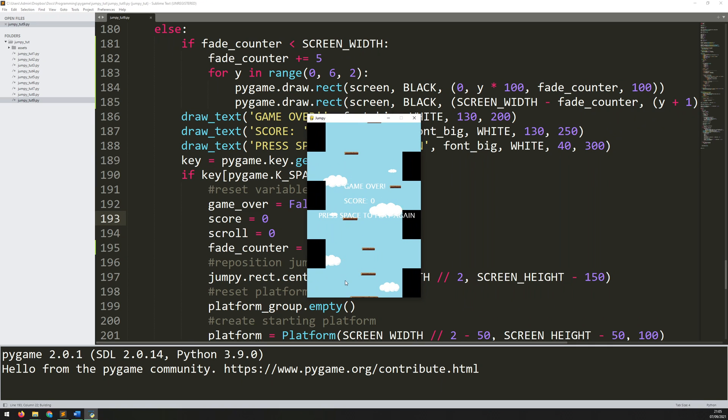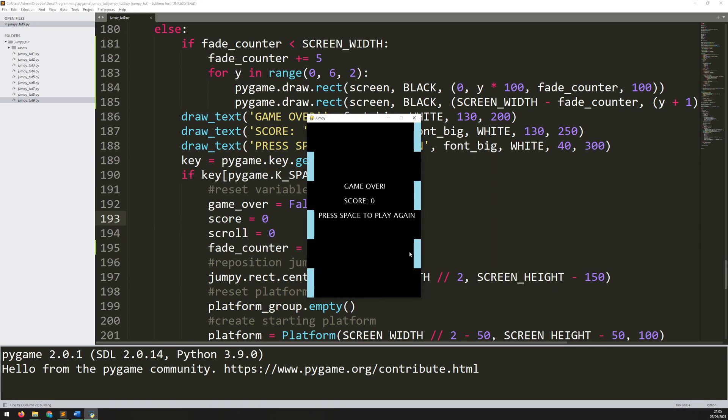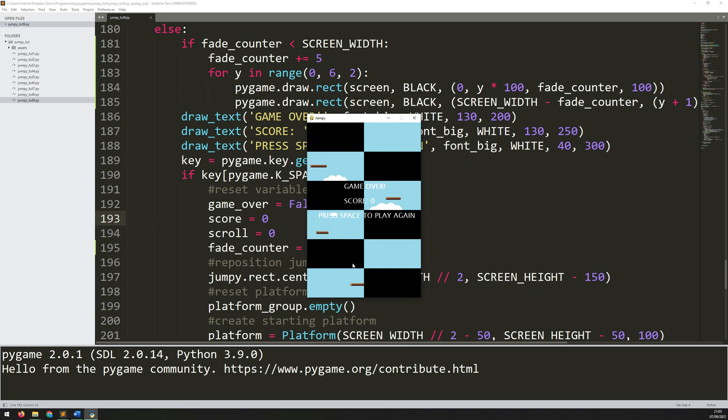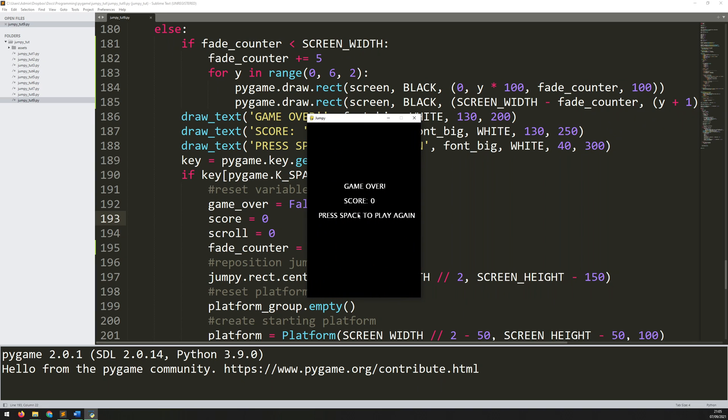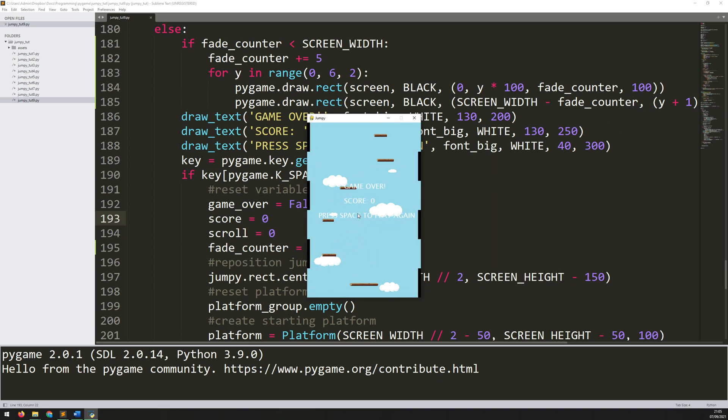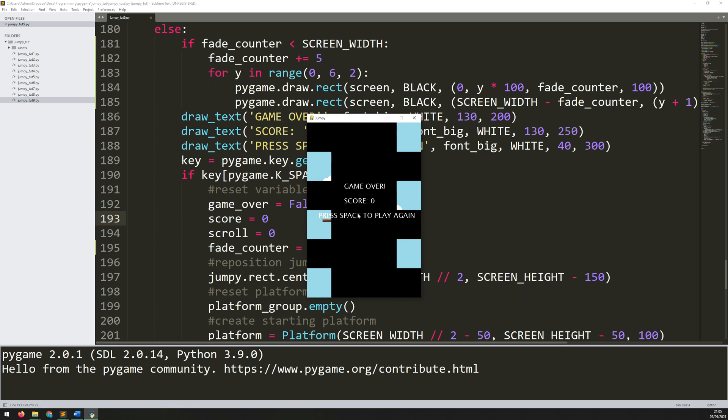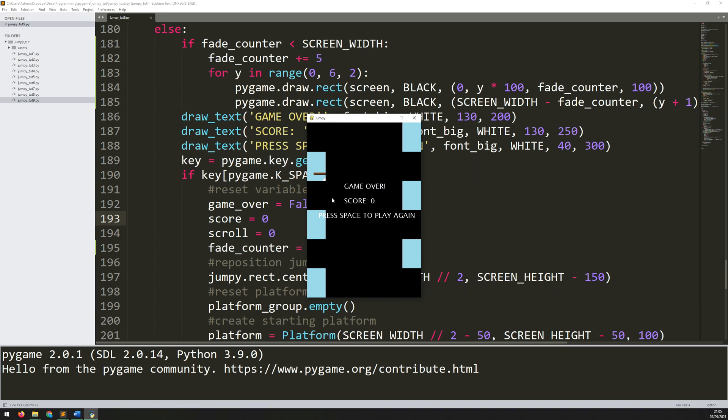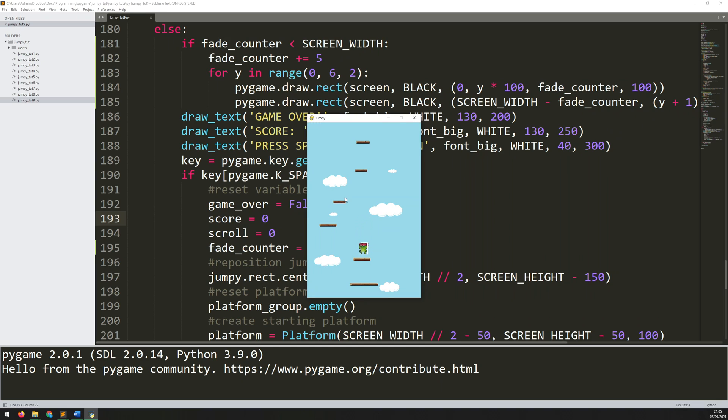So that's it. That's how you add a fairly straightforward fade effect that just adds a little bit of a transition into the game. So I hope you found that useful. And thanks for watching.